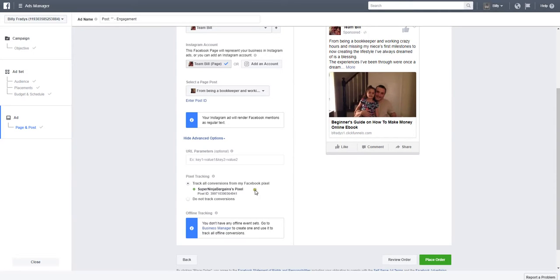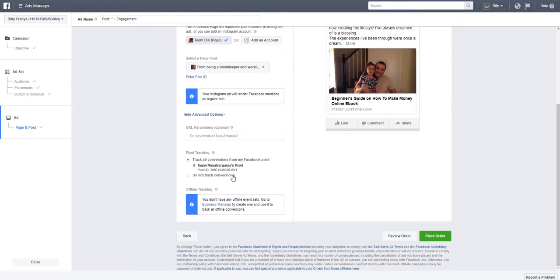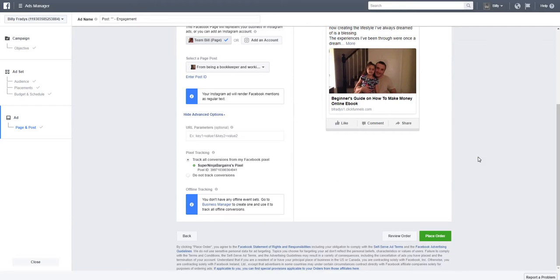If this is your first time using it, obviously it's better to track your conversions with your pixel. If you don't have a pixel yet or for whatever reason haven't created it, you can choose this option for now. But you will need to go ahead and create your pixel. It's always best to track your results and performance with your Facebook pixel. So let's go ahead and place the order.